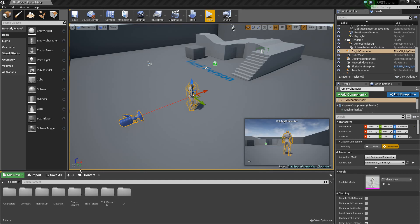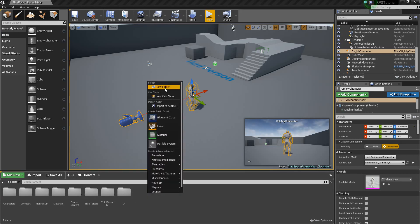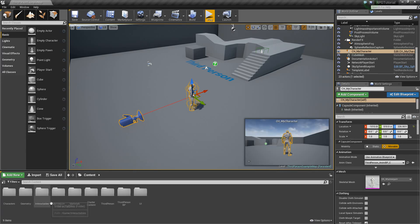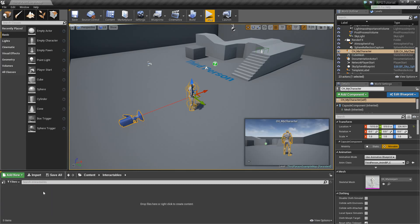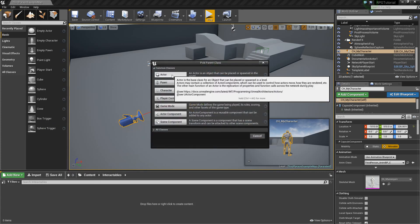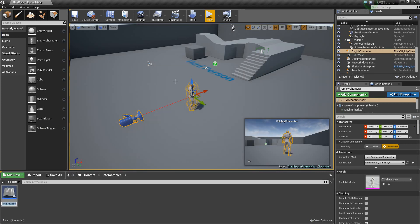The first thing we're going to do is go to our Content Browser, right-click, and add a new folder called Interactables. We're going to go into this folder, right-click, go to Blueprint Class, and create an Actor. We'll call this BP_BaseInteractable.